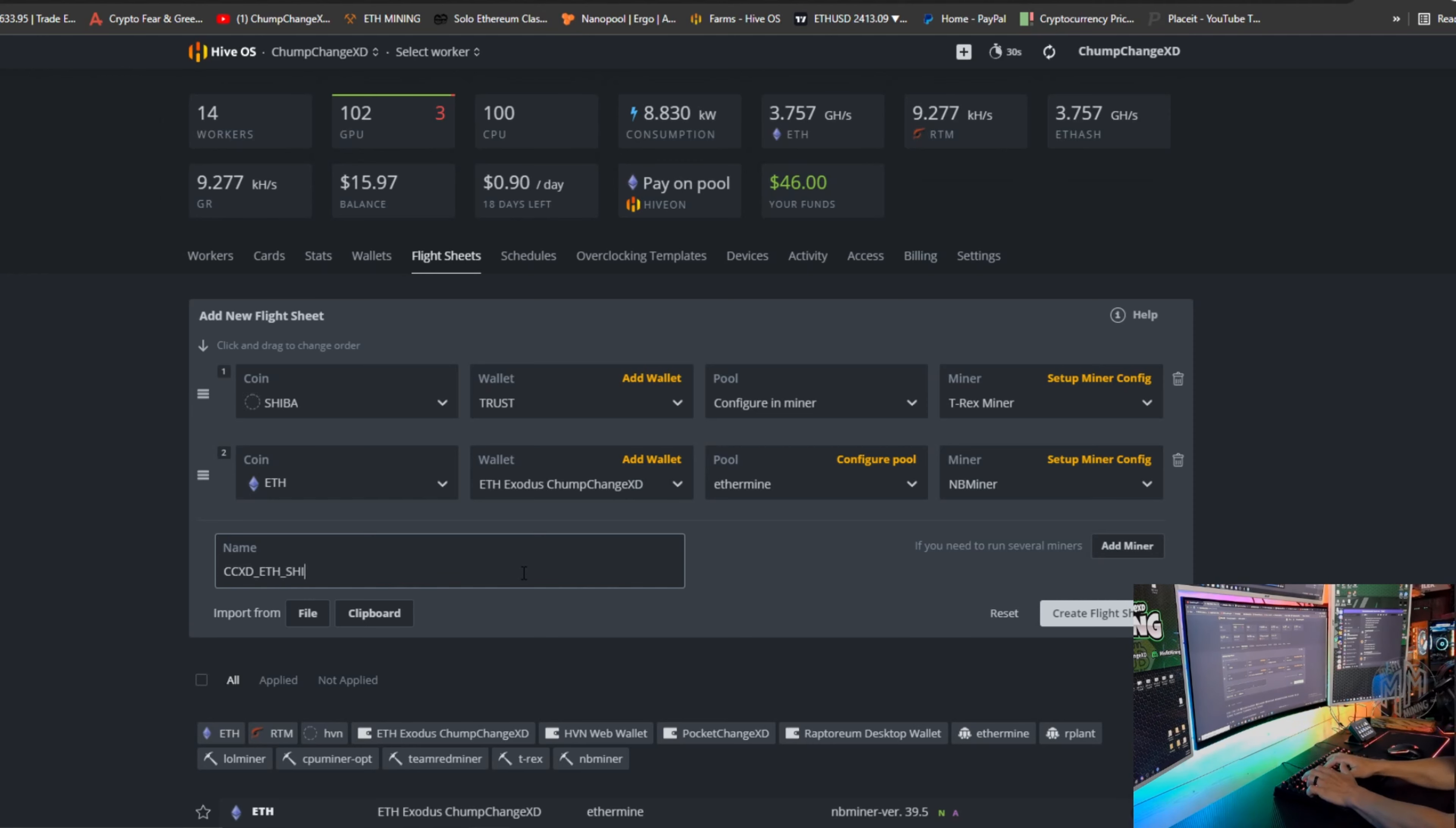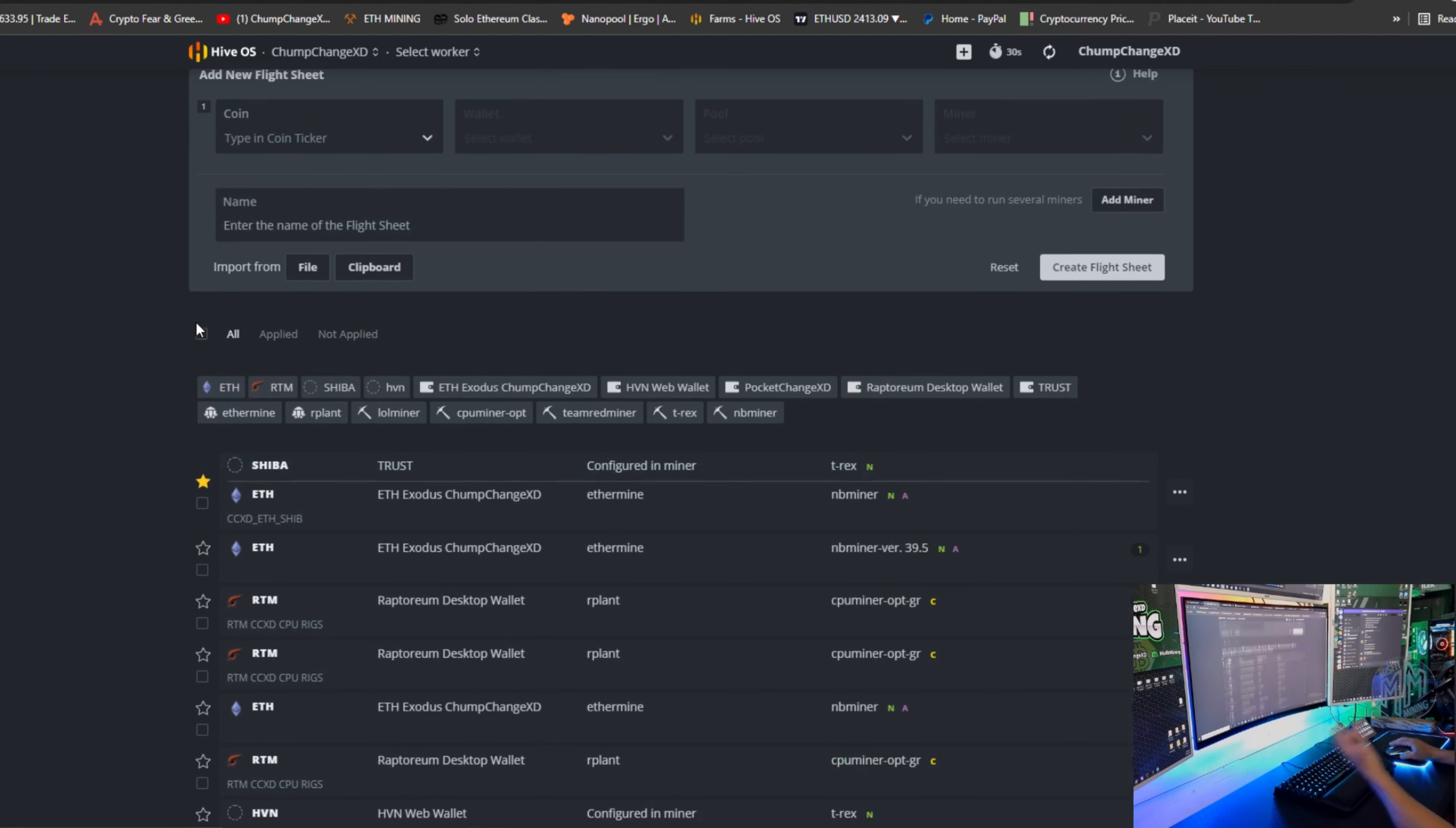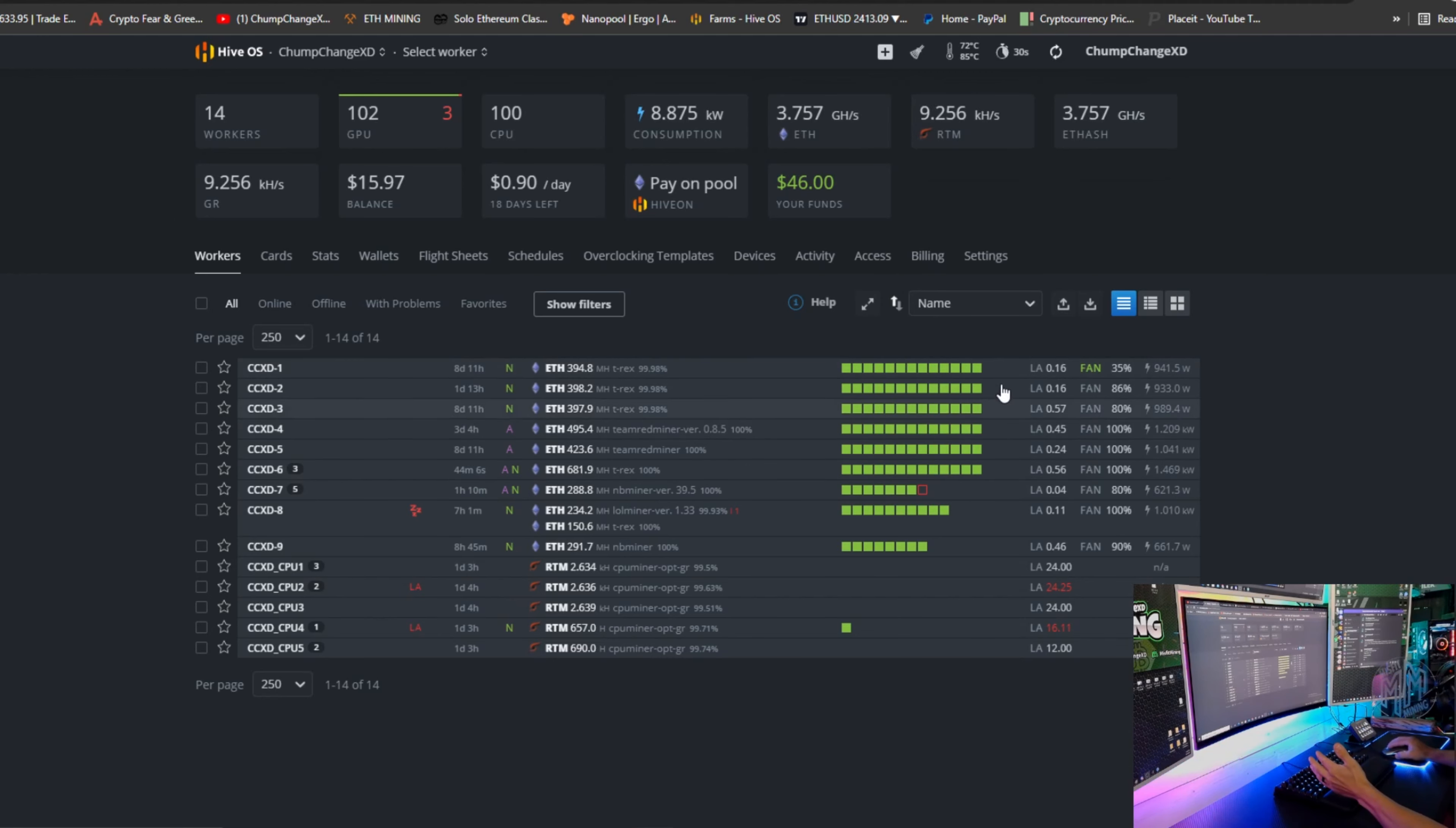I'm going to click apply changes. We're going to name the flight sheet CCXD. I'm going to put ETH underscore Shib. Create flight sheet. All right, as you can see it is right here. What I am going to do is choose this little star so it's directly at the top of my list and I can find it easy.